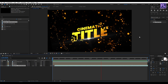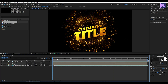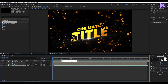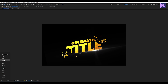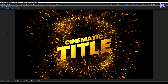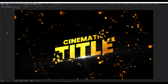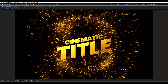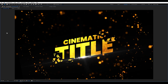Our animation is complete. Press 0 to RAM preview this. Thank you very much for watching this tutorial — have a great day and I will see you in the next video, till then peace out.